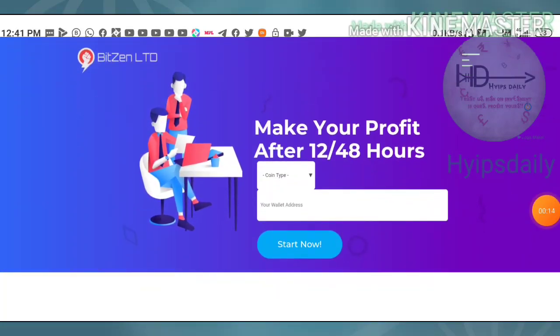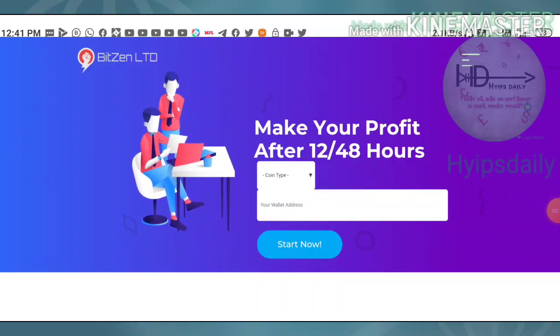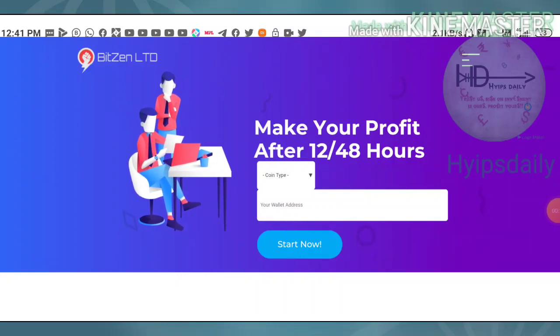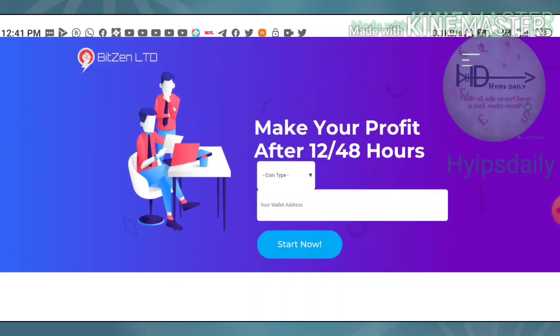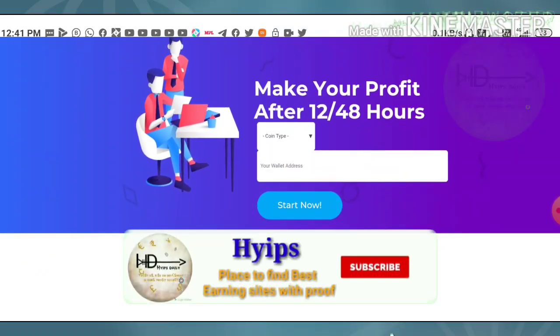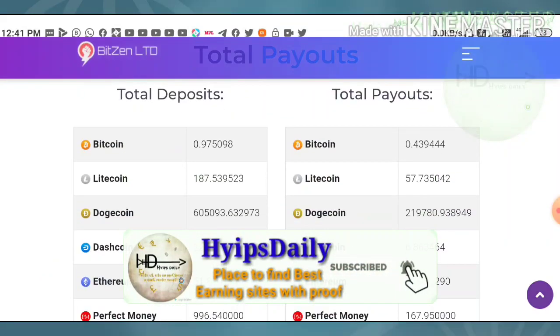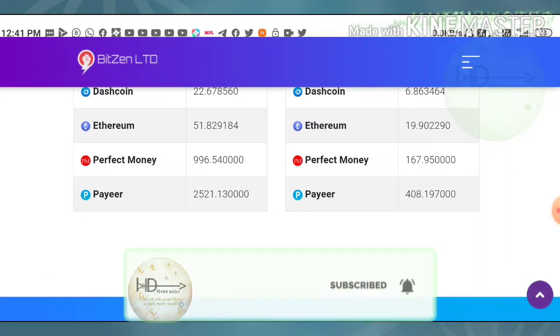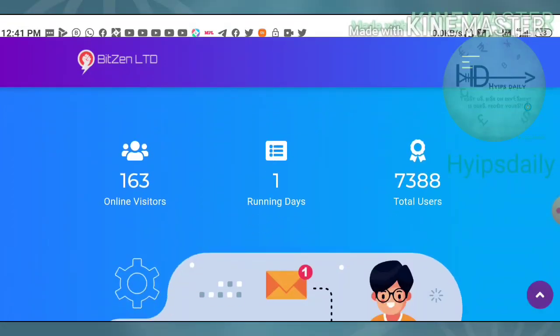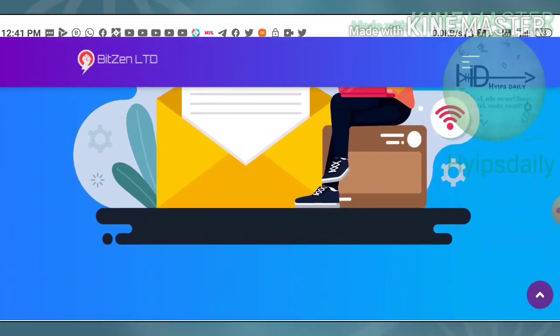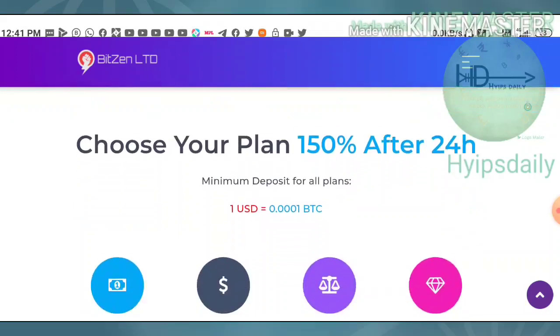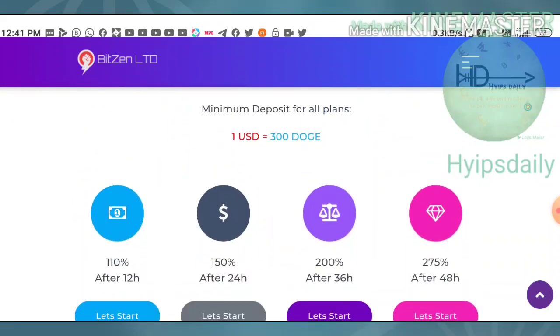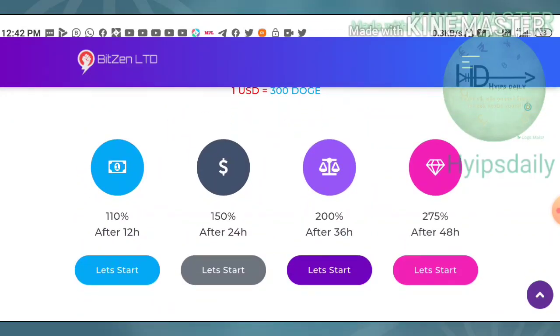In our previous video we clearly saw how to get started with this site, how to make an account, and how to make a deposit. I also showed you a two dollar live deposit in plan one which is paying me 110% profit on my investment in a 12 hour time period.